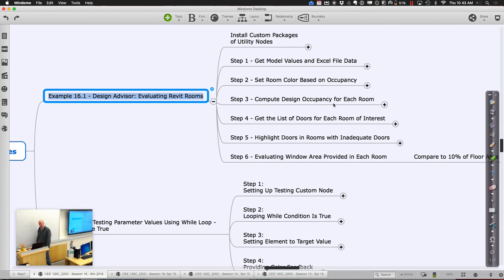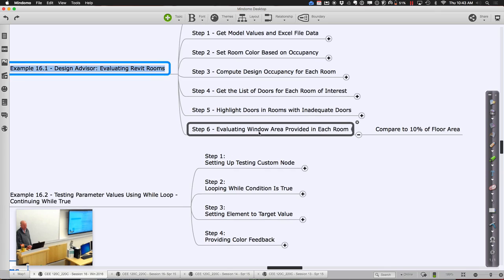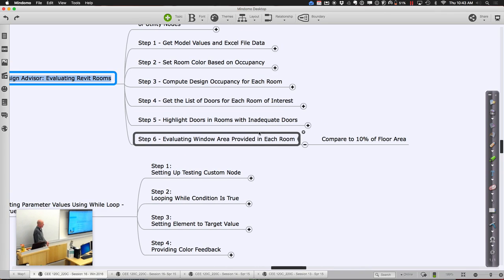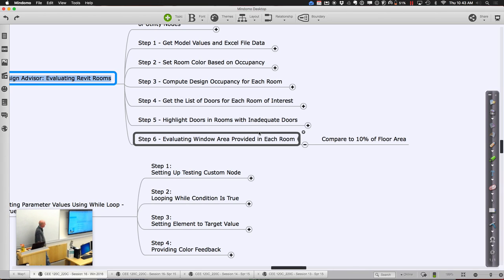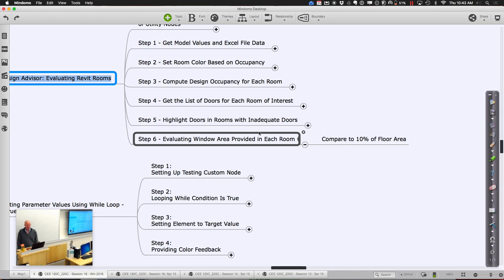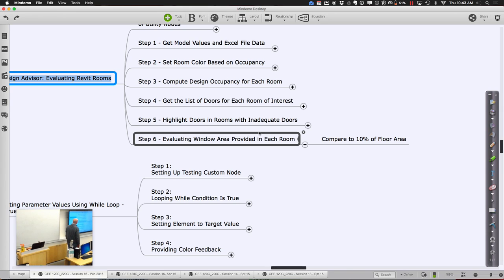We next said, what if we could extend this example to consider window area? We can use this to consider window area, ventilation area, any number of things we might pull from the model to see if the model is adequate. For the window area, we were going to use a threshold of 10% of the floor area needing to be provided through windows — kind of a lighting threshold. If you don't have that, you have to put in artificial lights, though they prefer you provide some natural lighting.